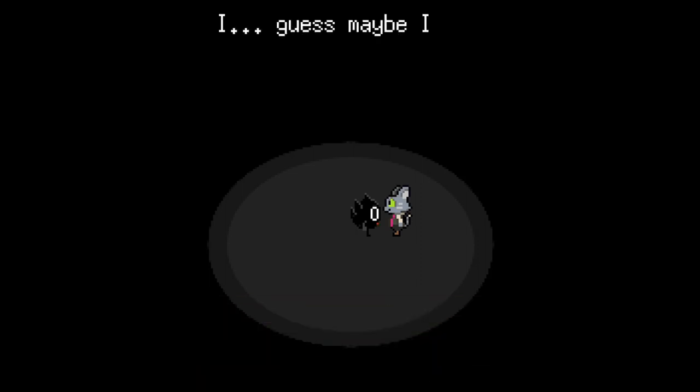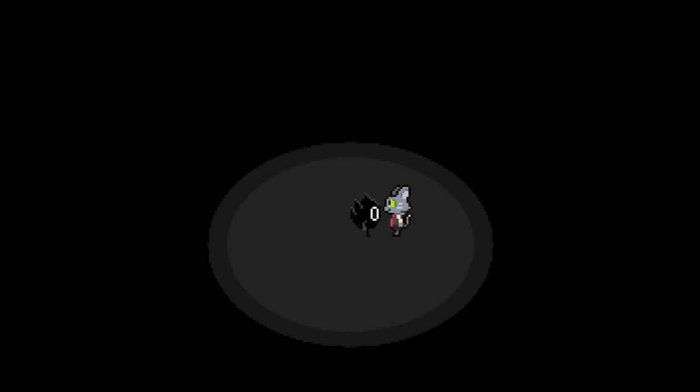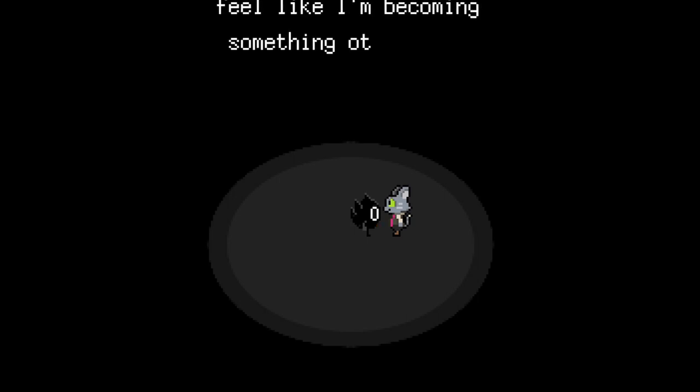Are you a demon? I guess maybe I am. The more despair that I devour, the stronger I become. And yet, it also makes me start to feel like I'm becoming something other than myself.